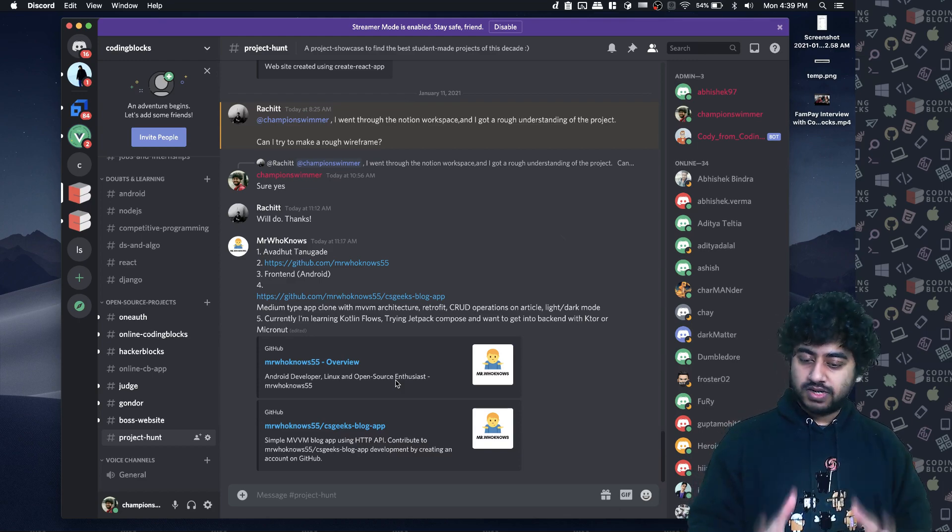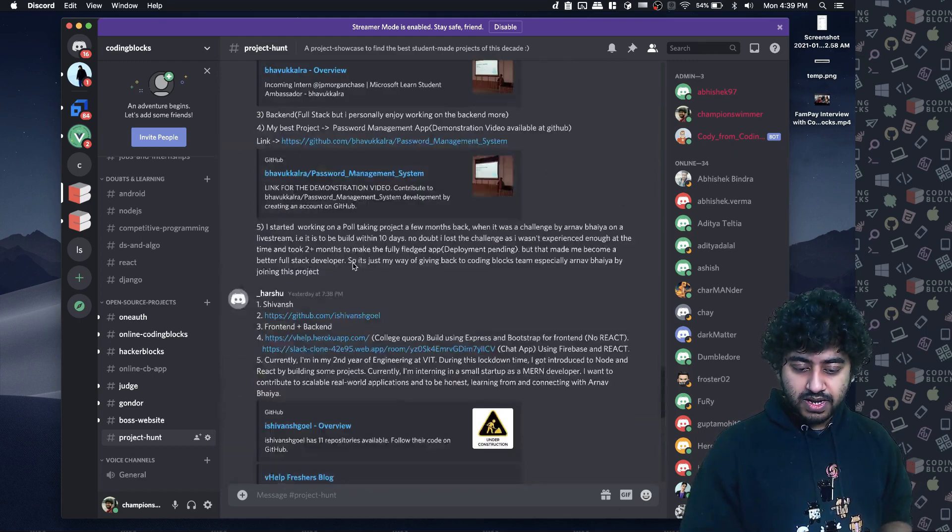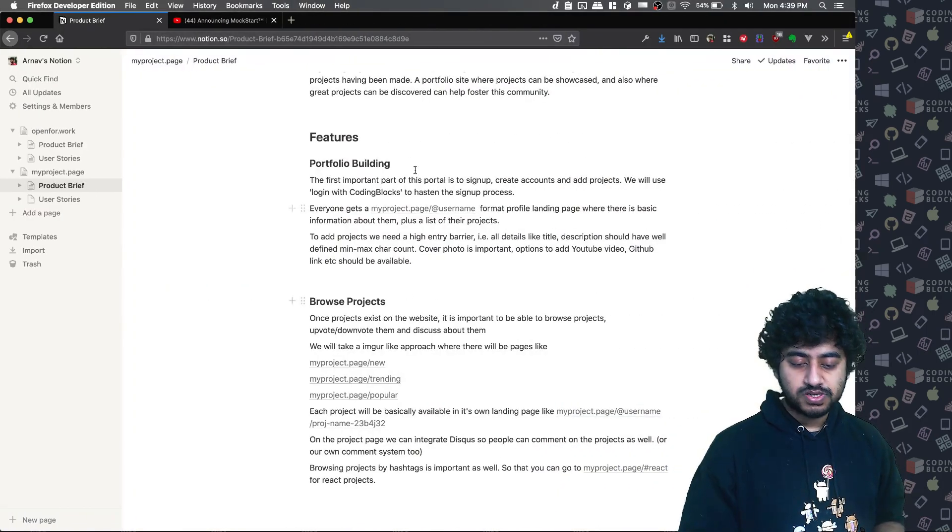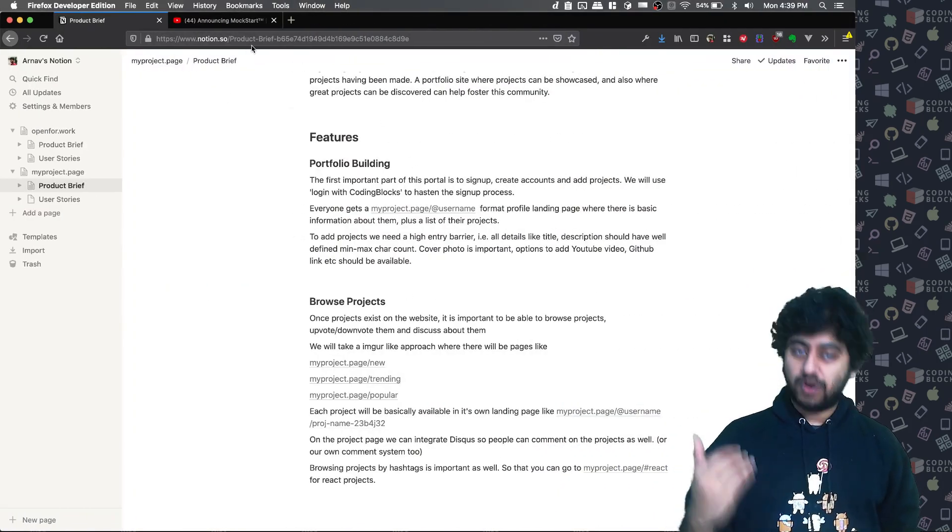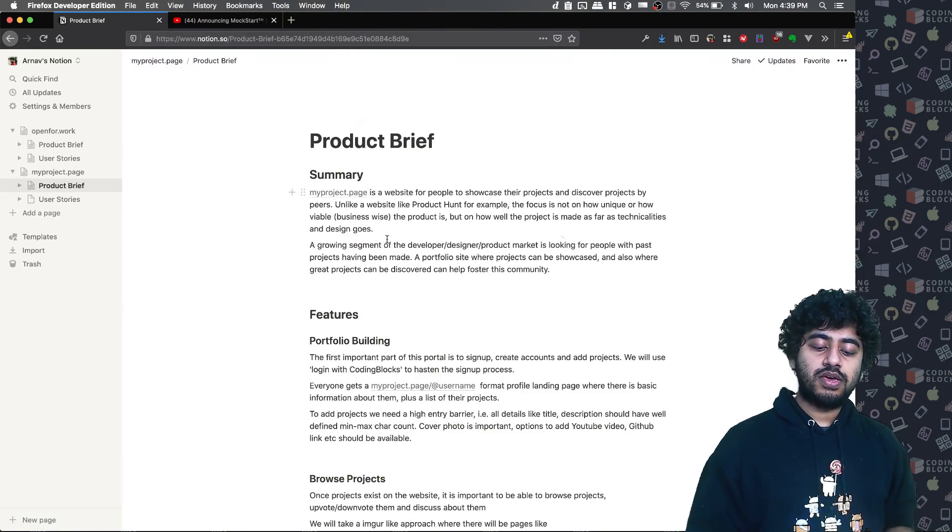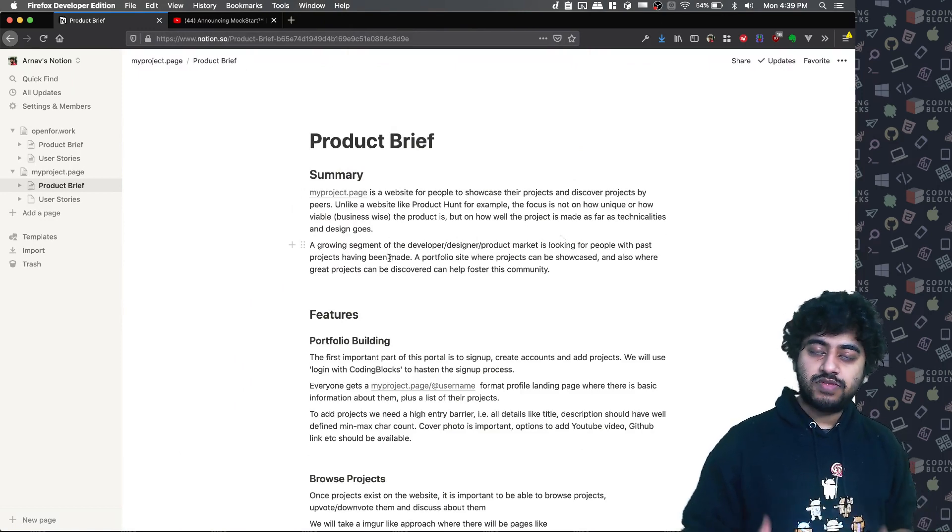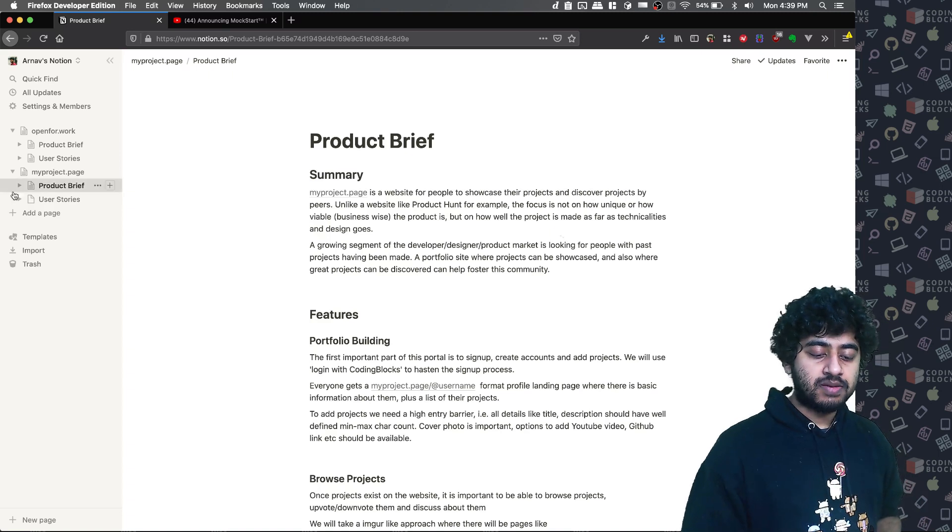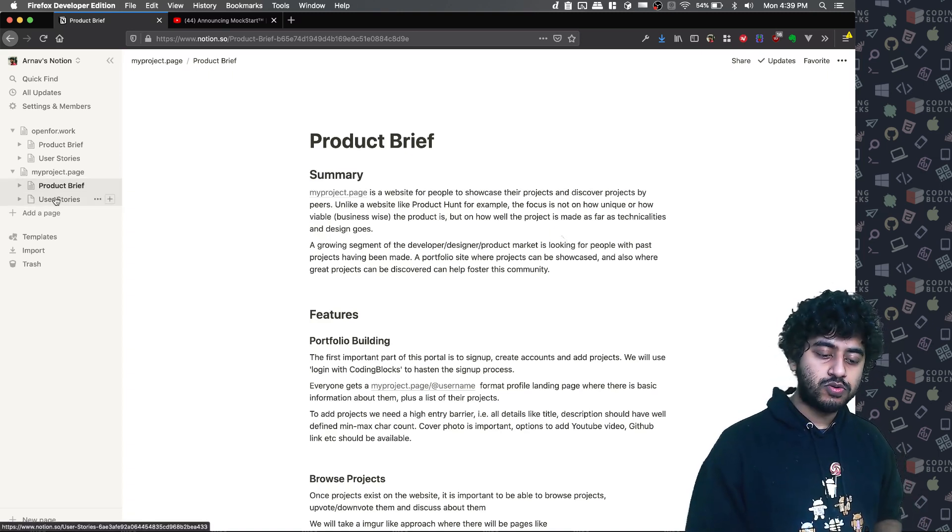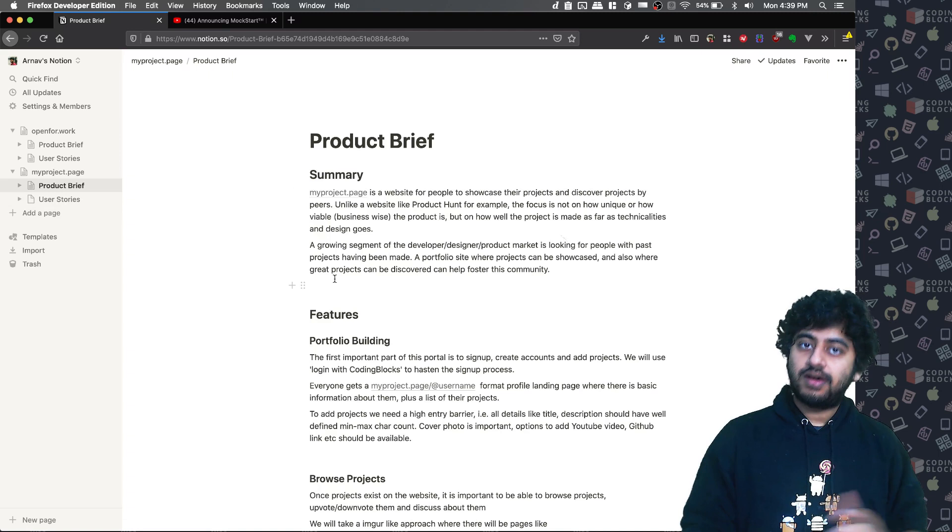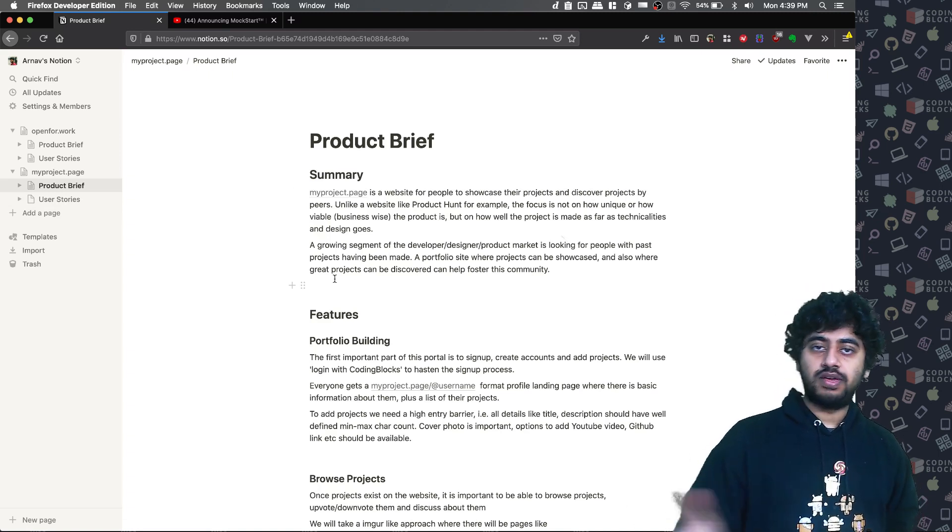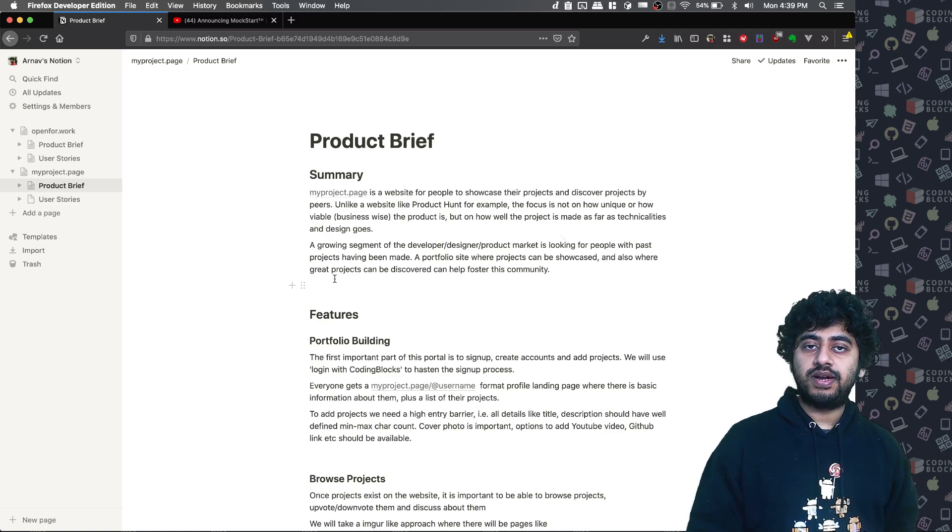So join the Discord channel. Our Discord channel has a link to this Notion page which is here. I will put this link in the video description too. So go ahead and read what is the summary of this product, what we are building. Then we will make user stories, I will probably make it today or tomorrow. And then we will start building this project. And I will schedule the videos accordingly when we are building this project, so whatever the team is building, we will broadcast those live as well.